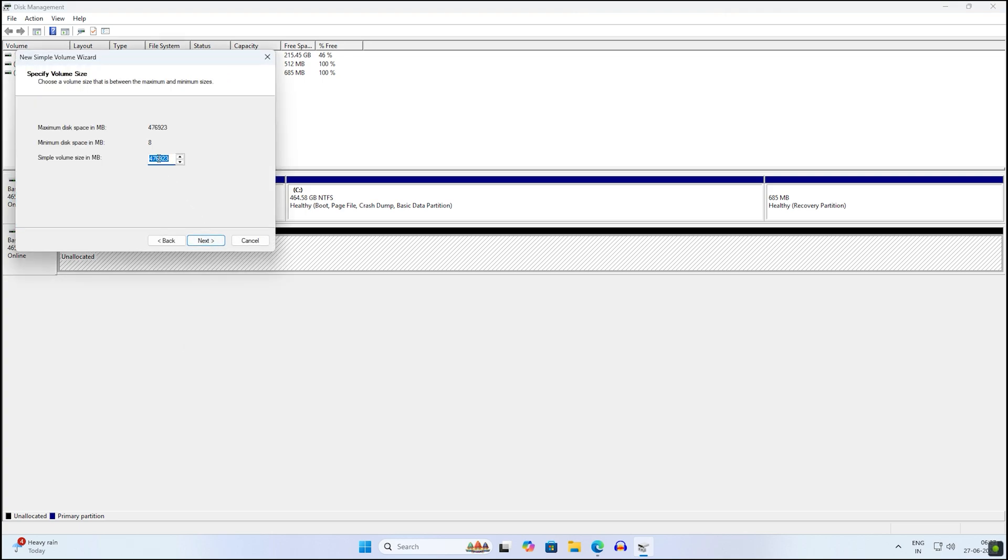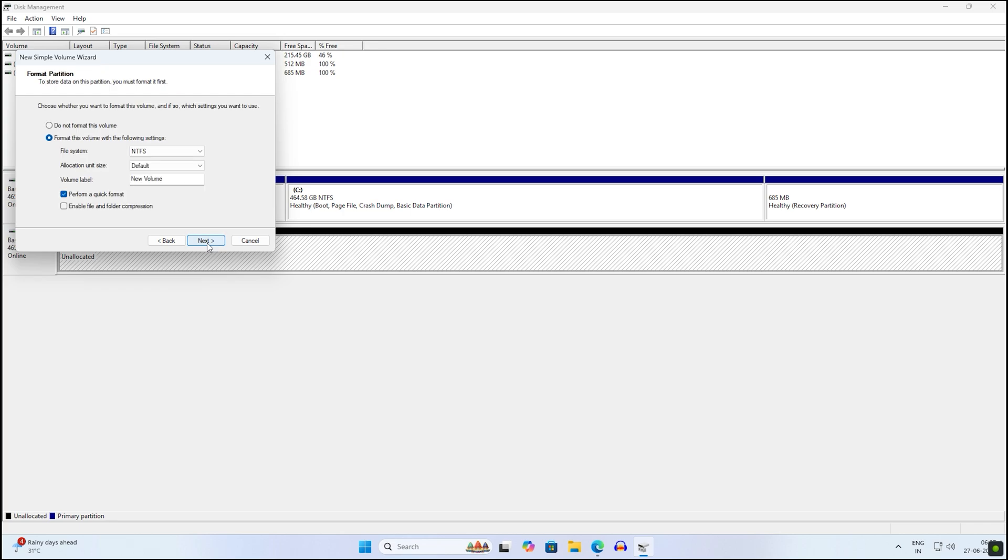Here I will select around 10,000 MB, that's around 10 GB. Click on Next, then Next. Here I will choose FAT32, and for the volume label I will set Installer. Click on Next, then Finish.